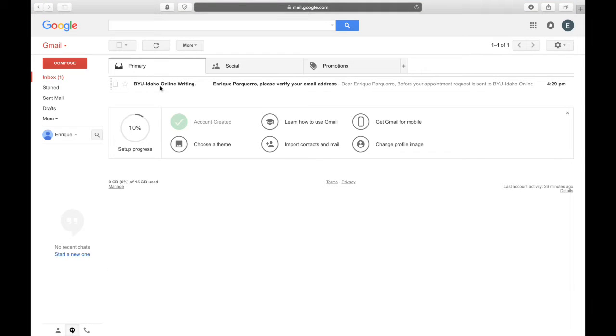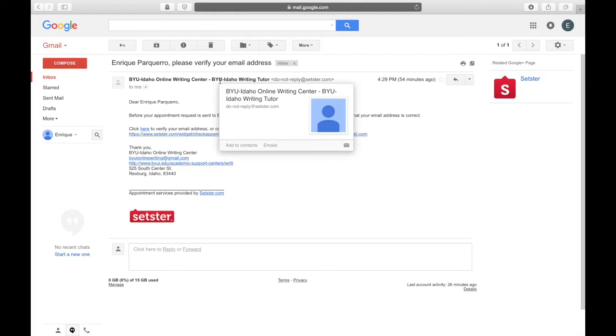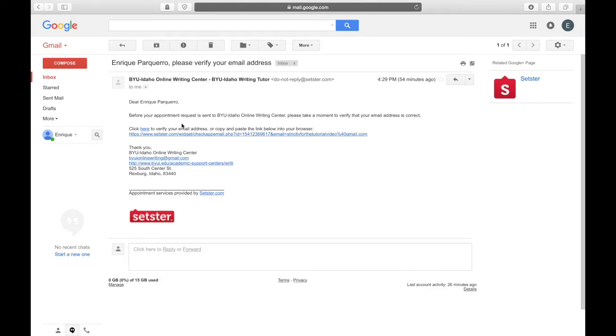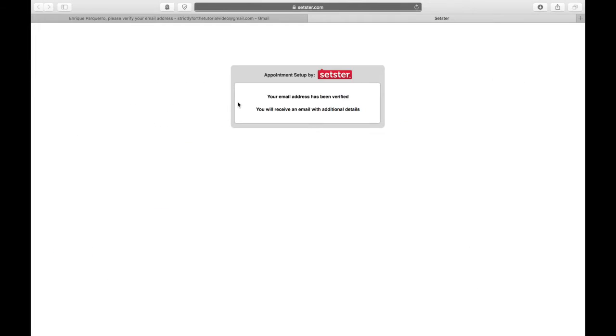This email asks you to verify your email, so that we can send you further messages. If you don't have this message, you may have misspelled your email when you made your appointment. Click on the link to verify your email.